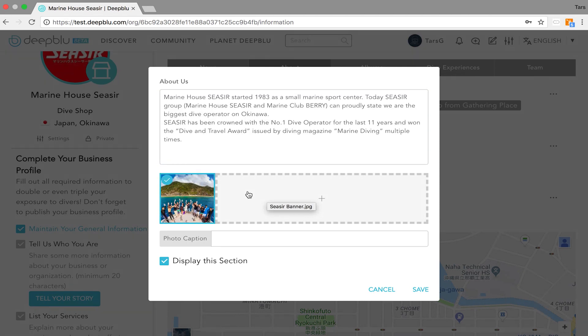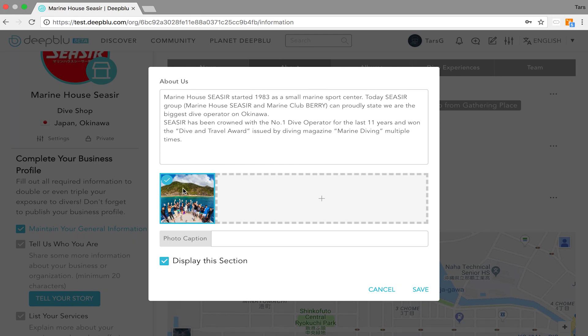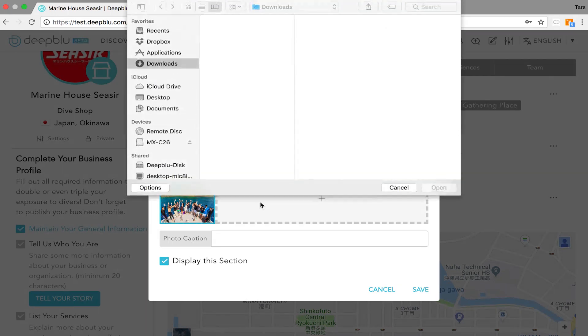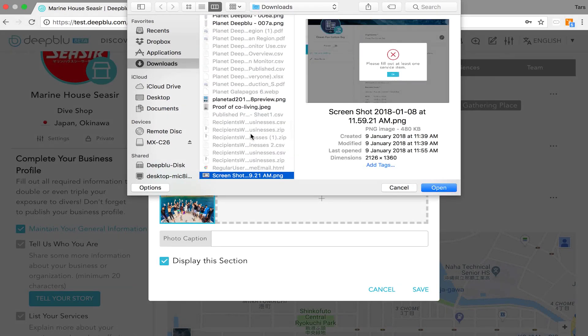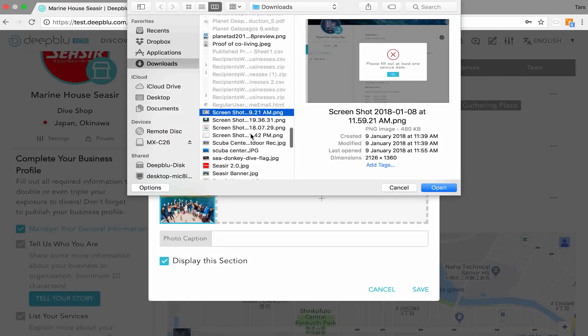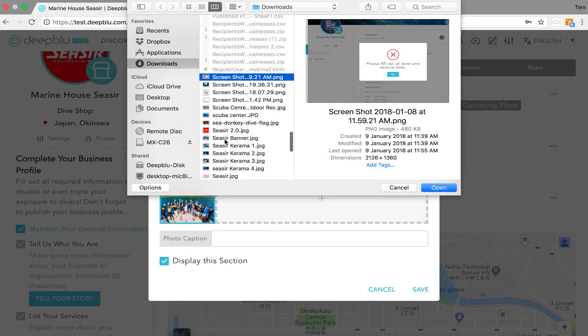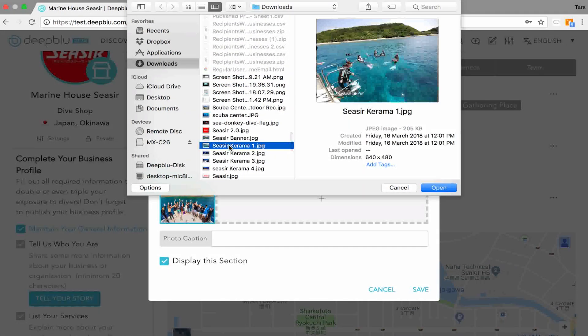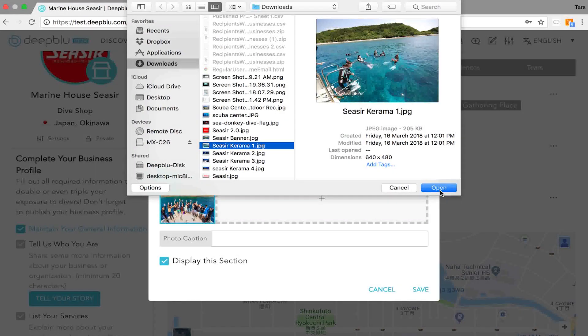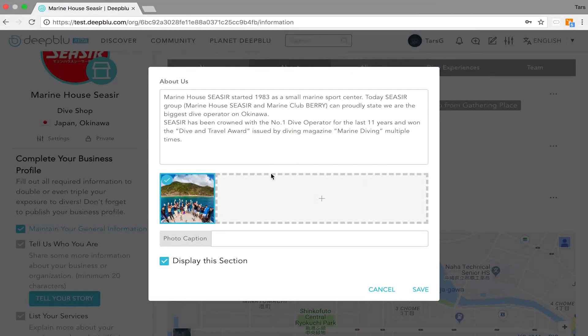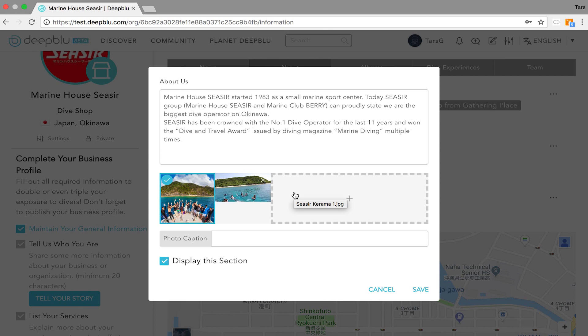In this part you can really elaborate on the story and the history of your organization and you can add a couple of pictures too. Ideally minimum four pictures would really make a beautiful profile. So let's pick four pictures here. Make sure that they're uploaded. Depending on the internet this can go slower or faster.